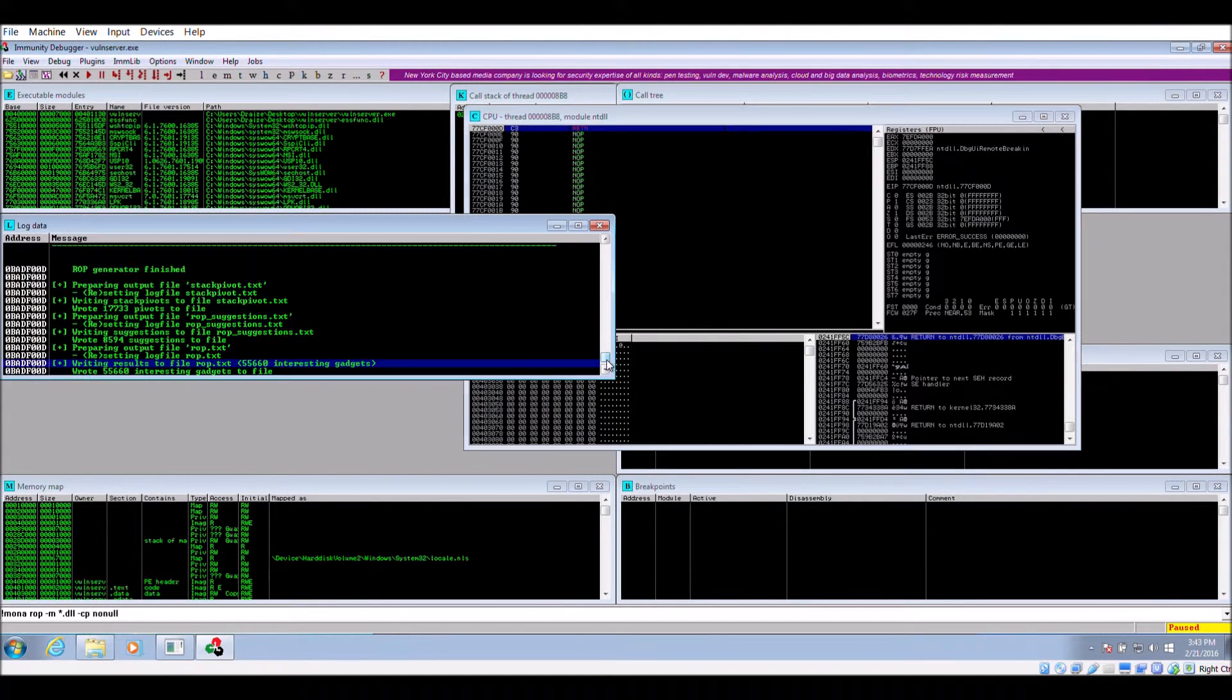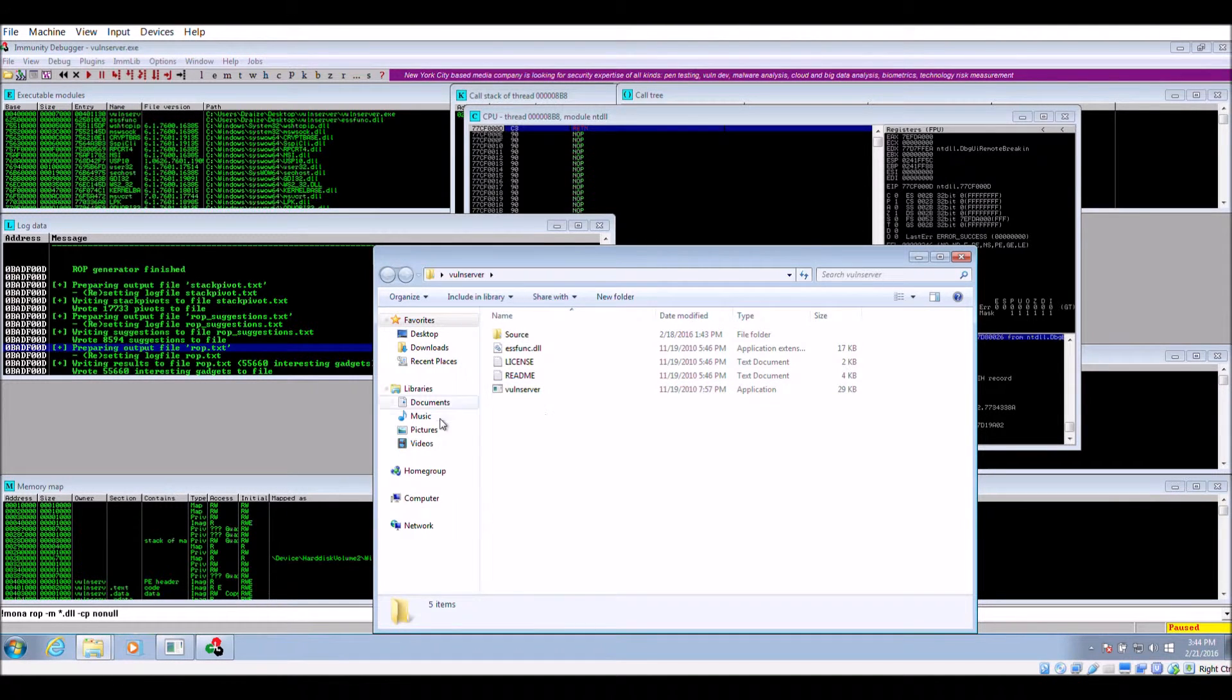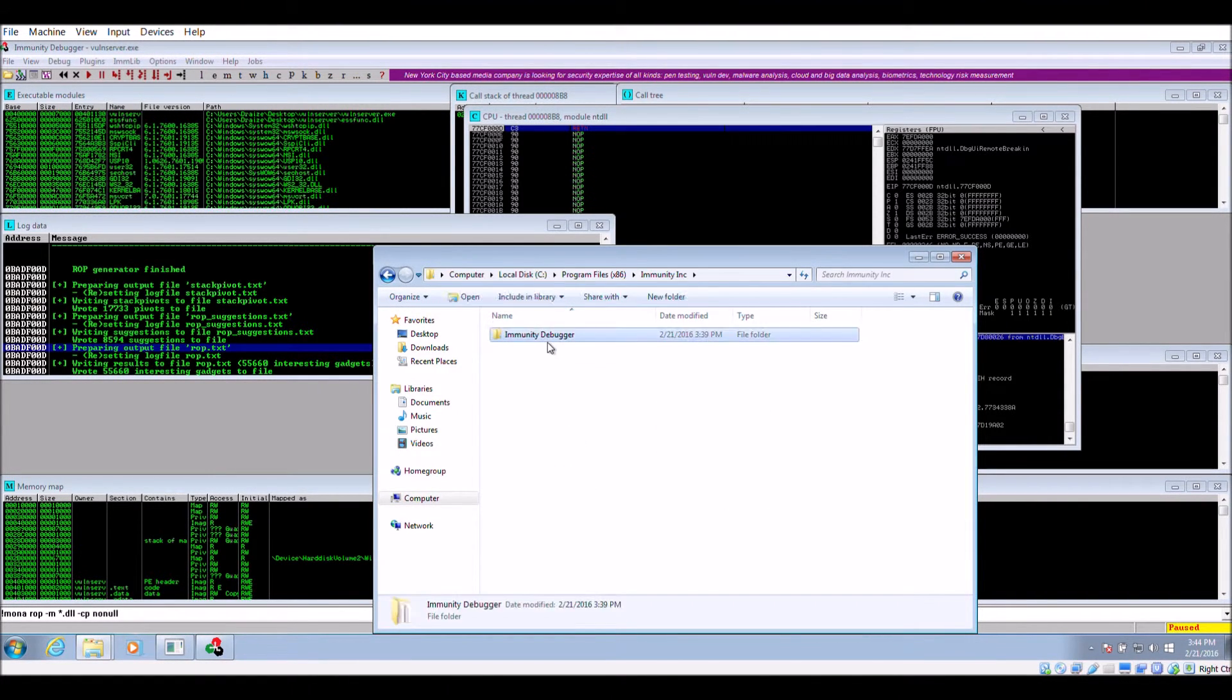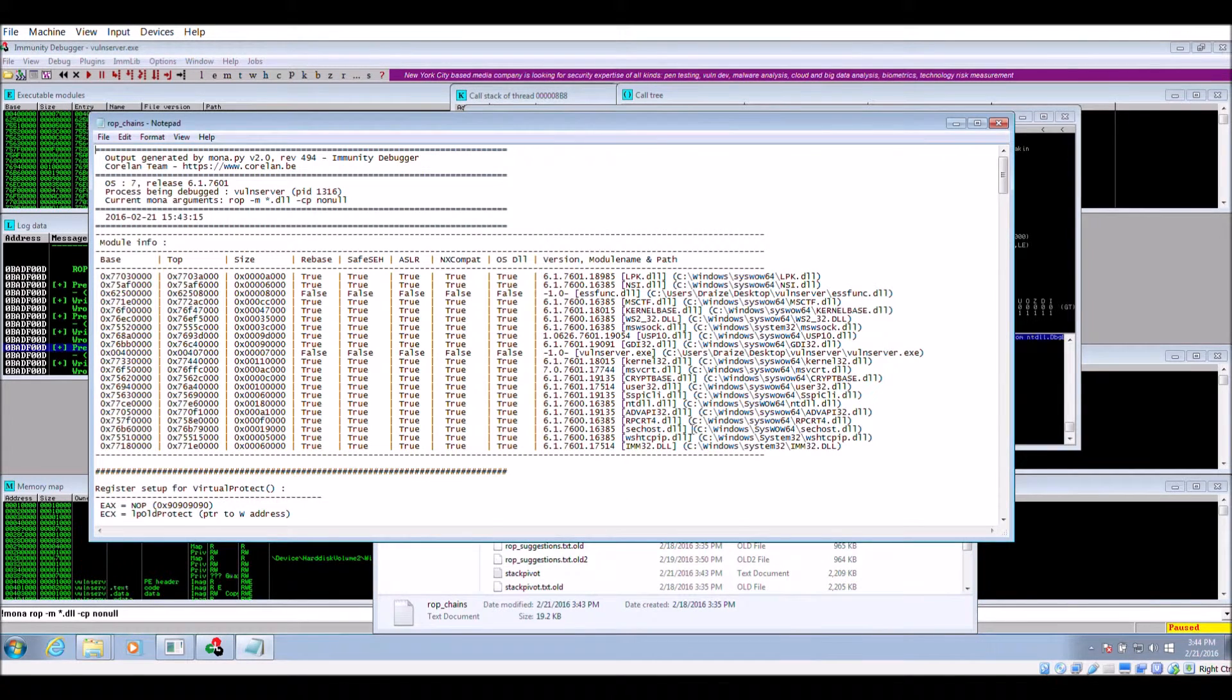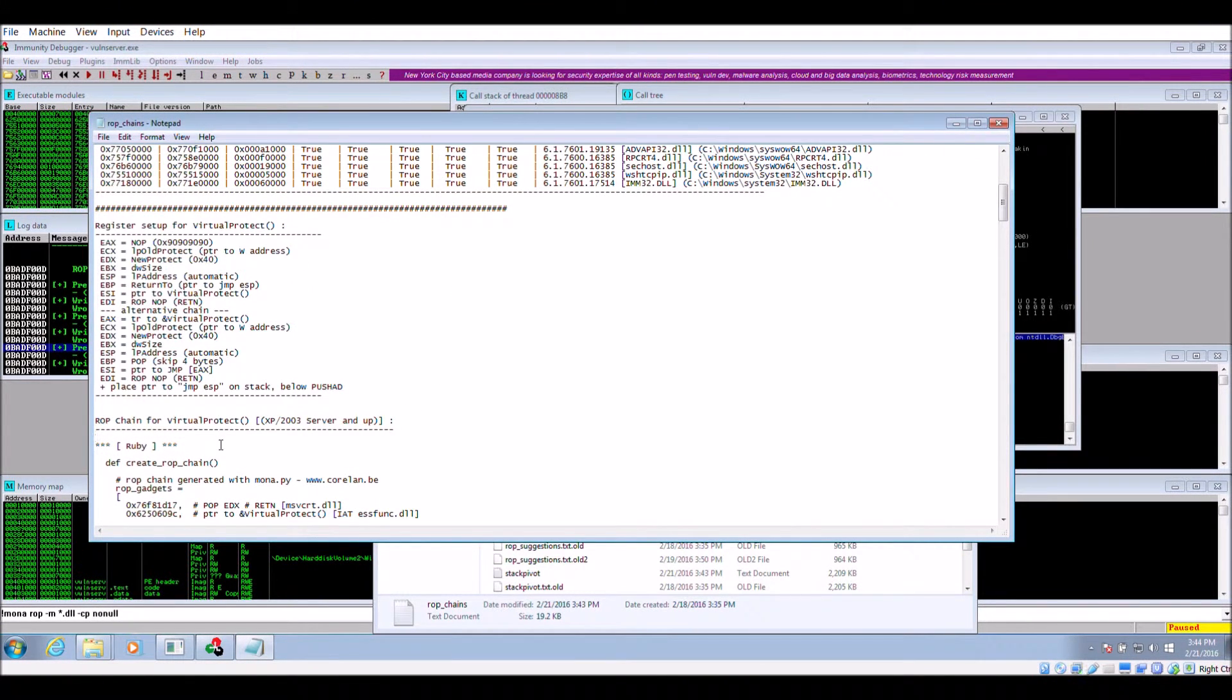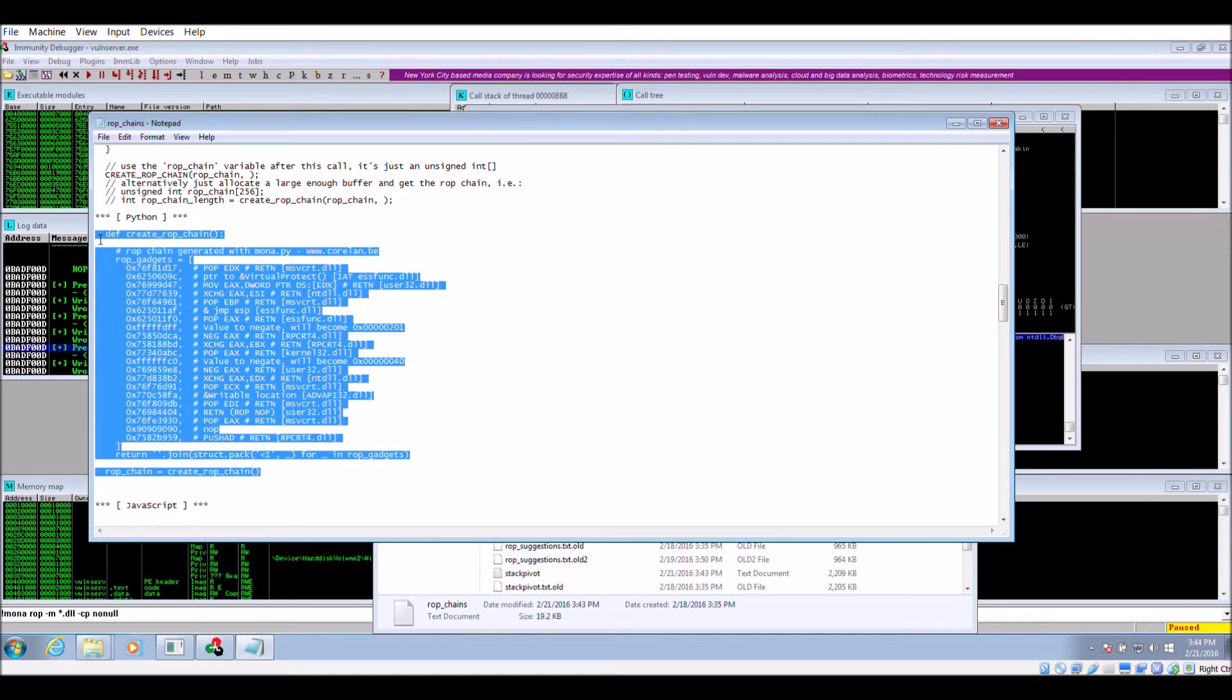Once the script is done running, open the ROP chains.txt file to see the gadgets discovered and the gadget chain that it built. The register setup for virtual protect section displays what we need to do in order to successfully take control of the application. If we scroll down further to the Python section, we'll be able to see the exact code to use in our exploit.